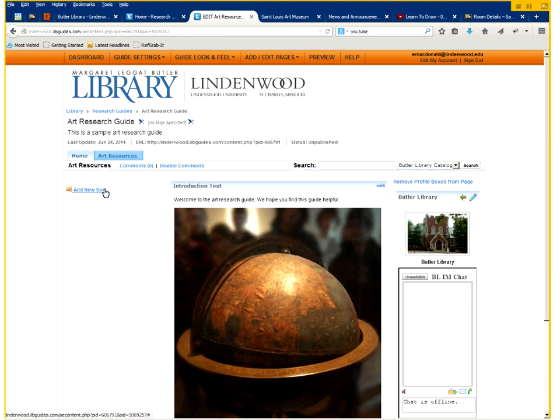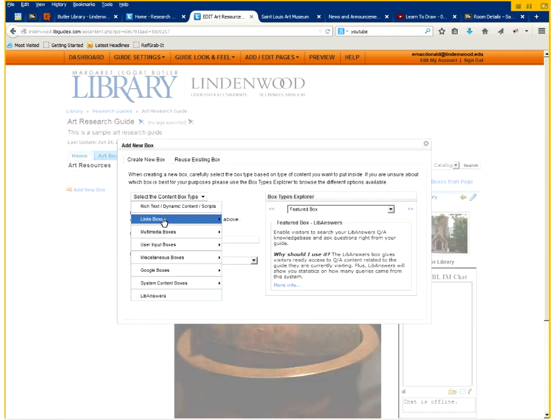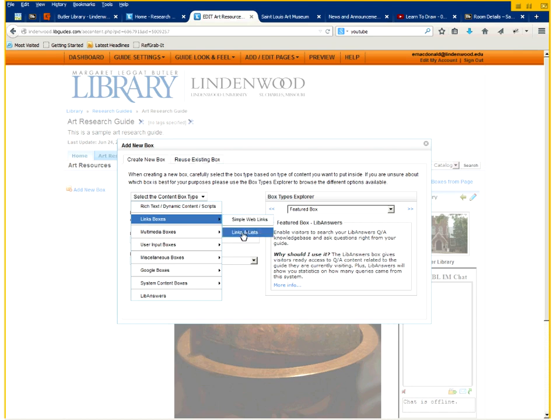Next, we're going to add a box to add links. So we'll do that on the left hand side. Click on add new box. For content type, there's actually link boxes you can use. We're going to click on links and list.